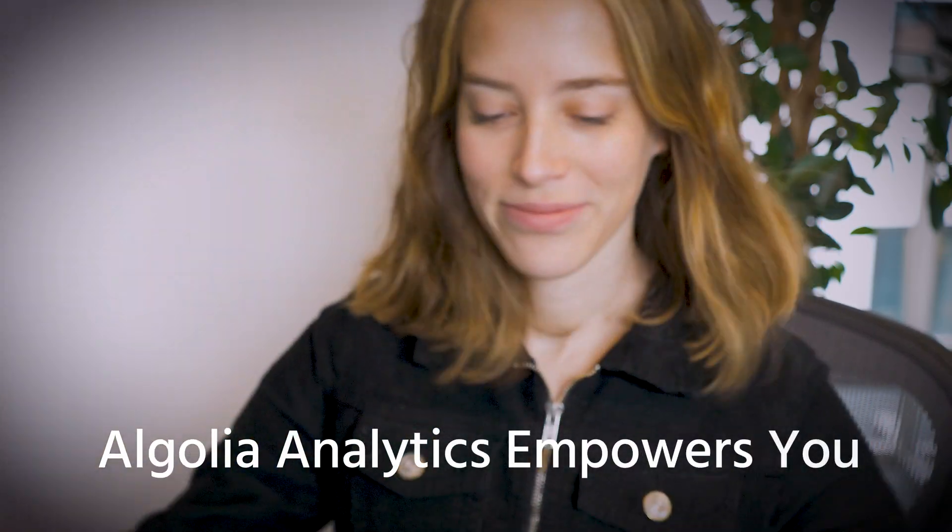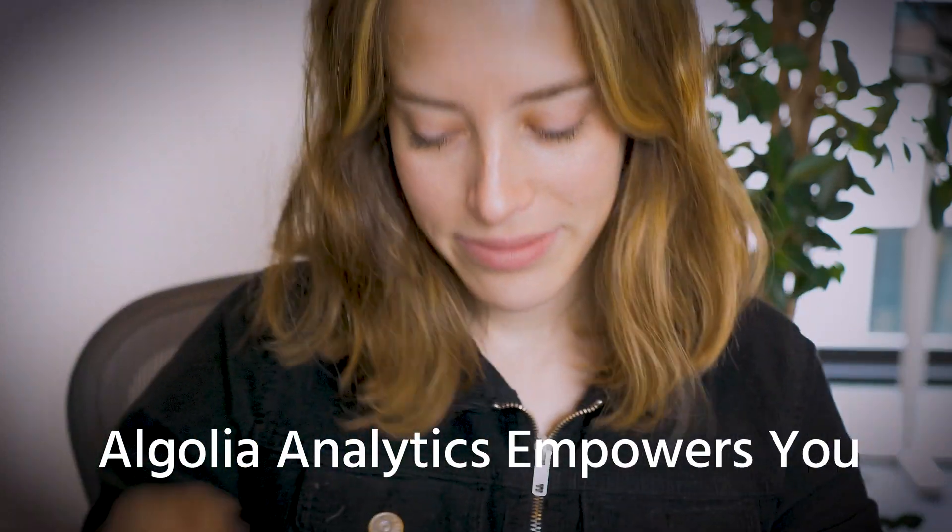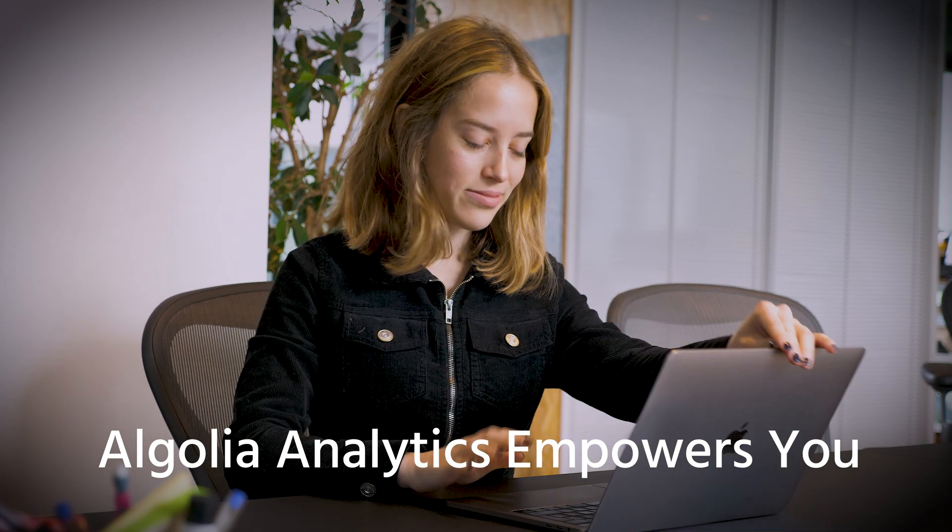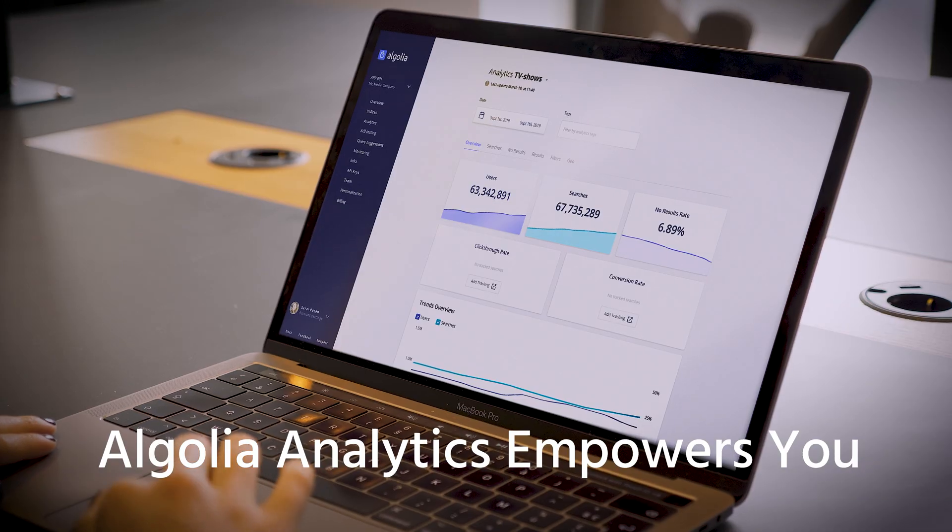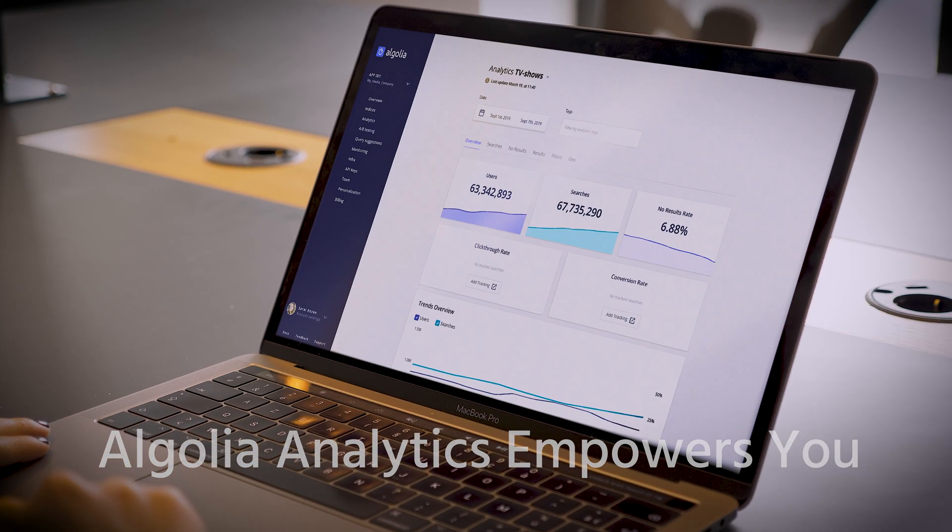Algolia Analytics empowers you to listen to your users and implement a data-driven approach to improving your search experience.